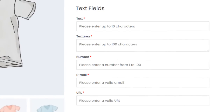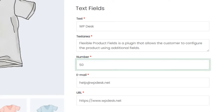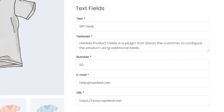Text fields are used to insert text values. These fields differ in the method of validating the entered values. For example, the number field checks whether a numerical value has been entered. The other text fields are text, text area, email, and URL.